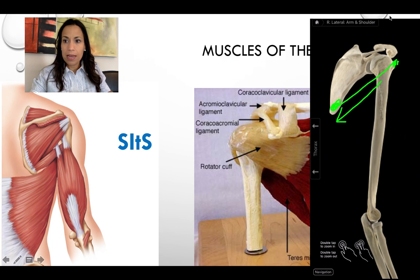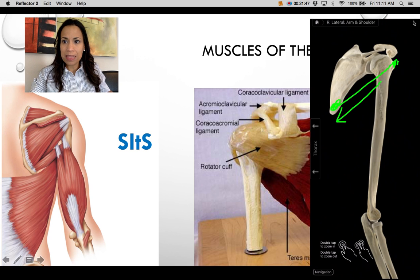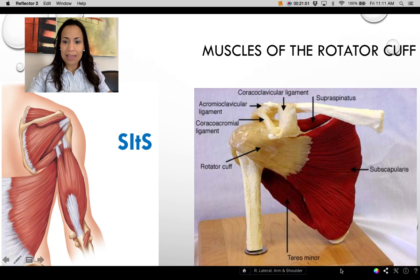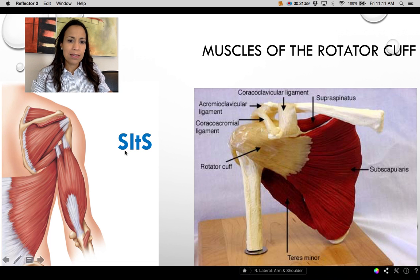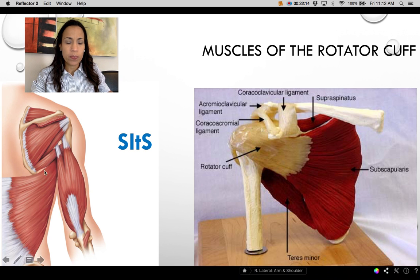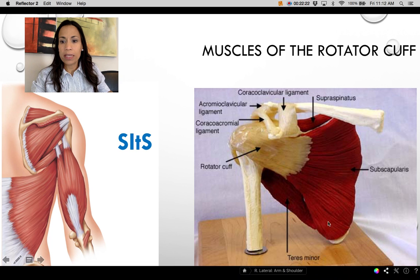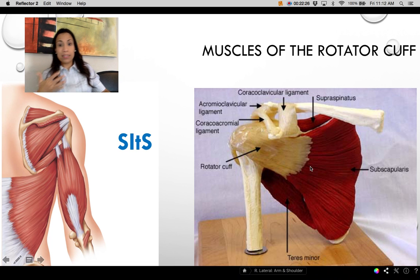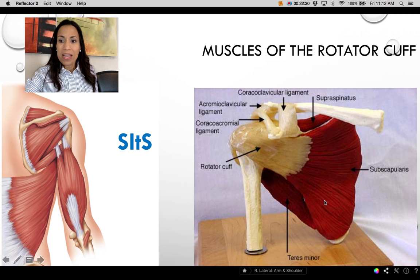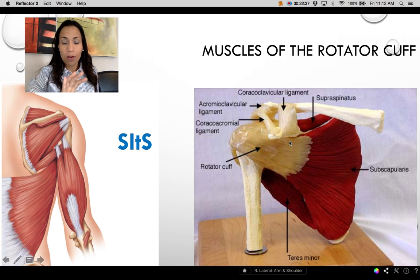Now we'll describe the rotator cuff muscles using the mnemonic SITS: S for supraspinatus, I for infraspinatus, T (lowercase) for teres minor — not teres major — and S for subscapularis, which is located on the anterior surface of the scapula, unlike the others which are posterior.